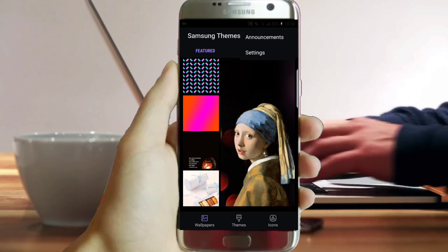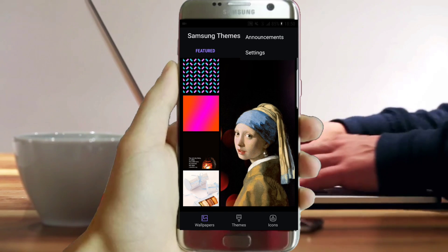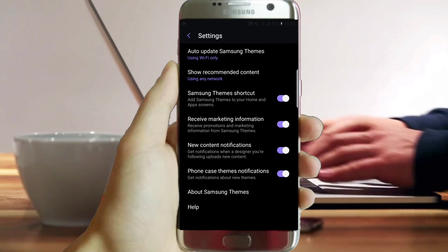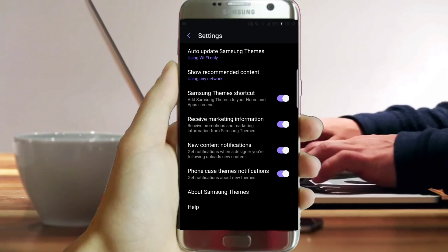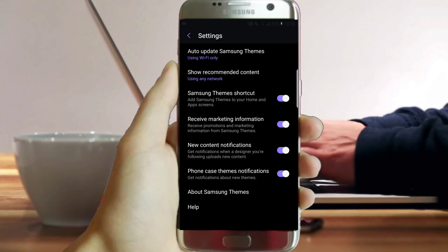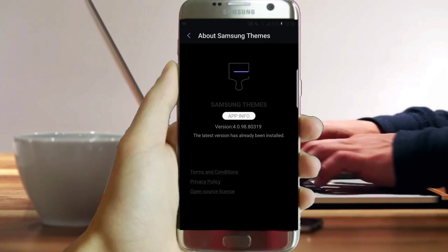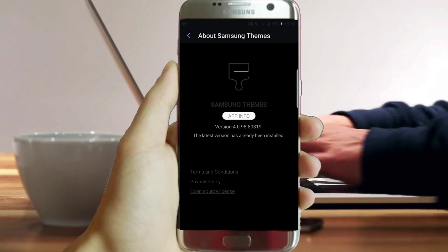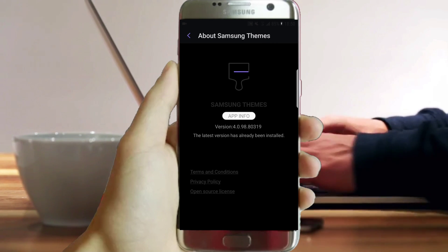If it's higher, downgrade to this version. And if it's inferior, update it to this version. I repeat: if you try to theme up another version it will crash.